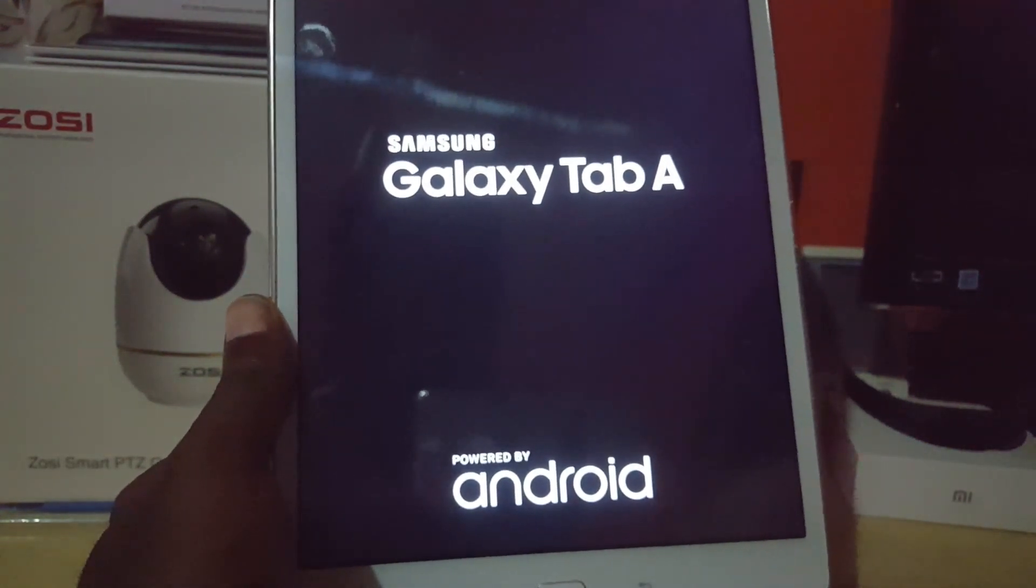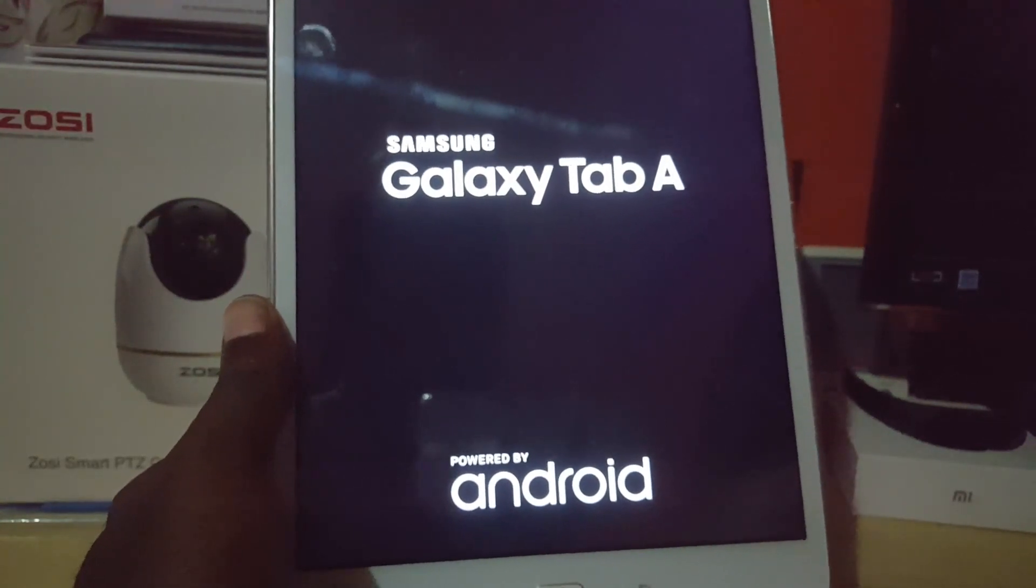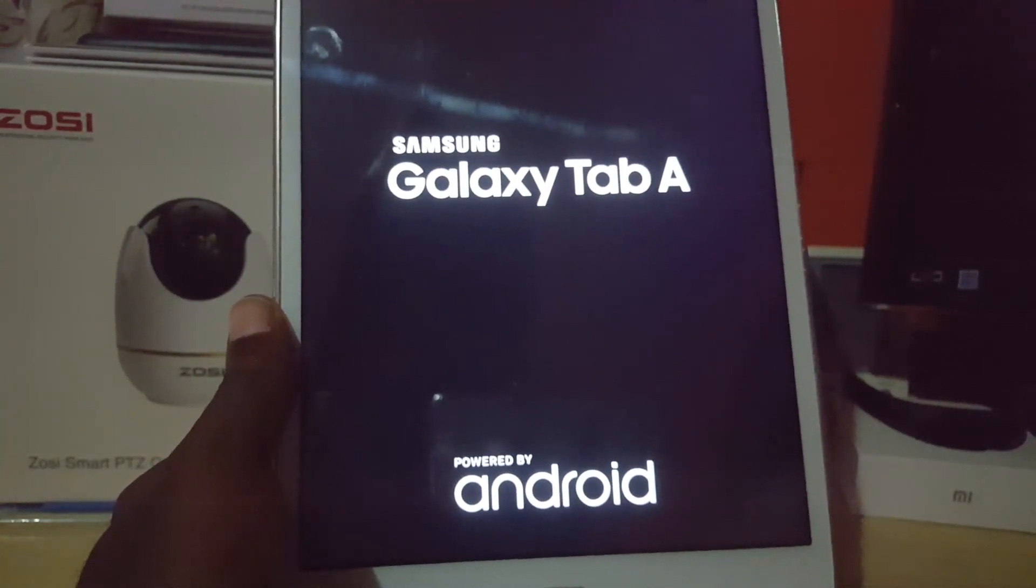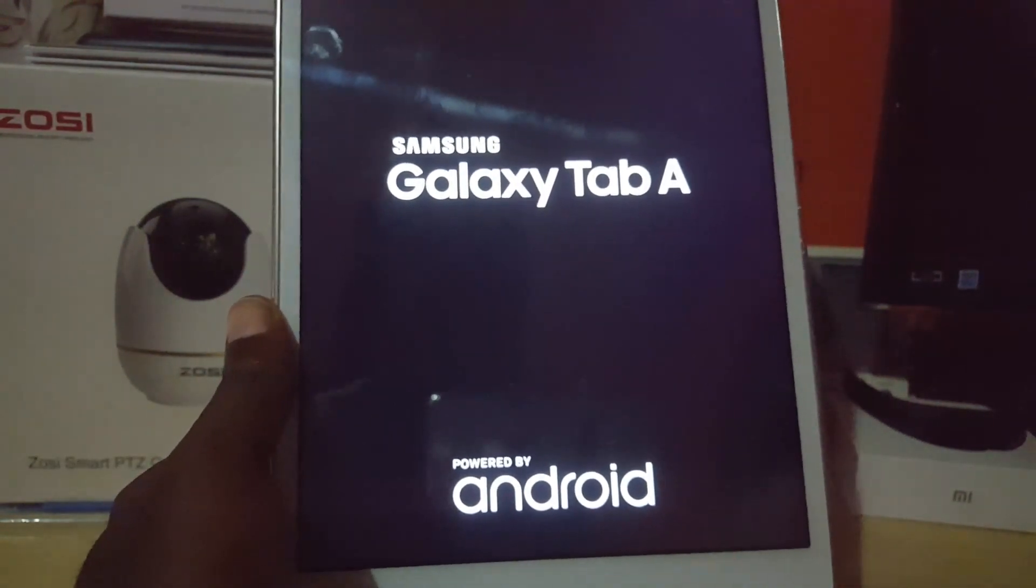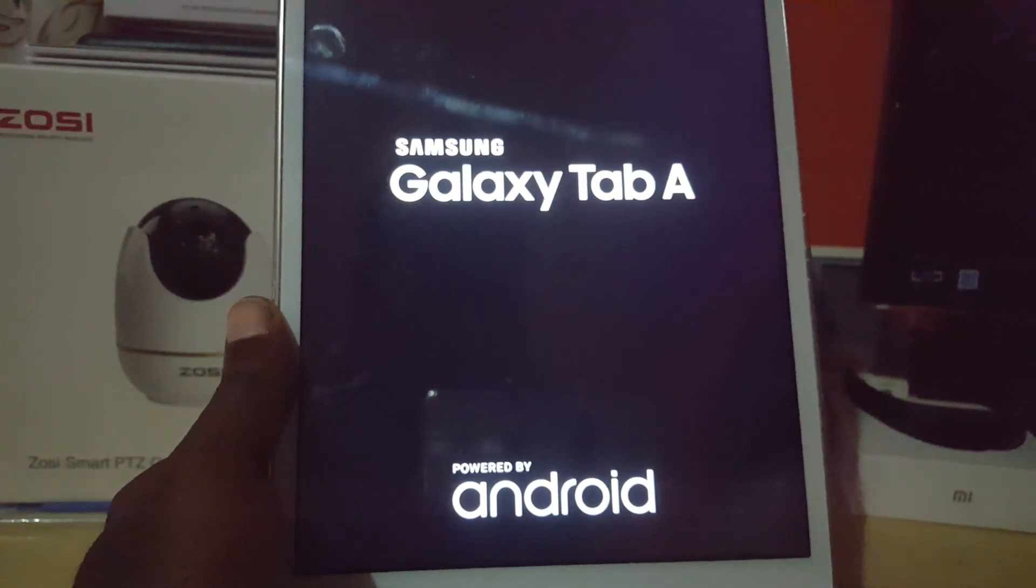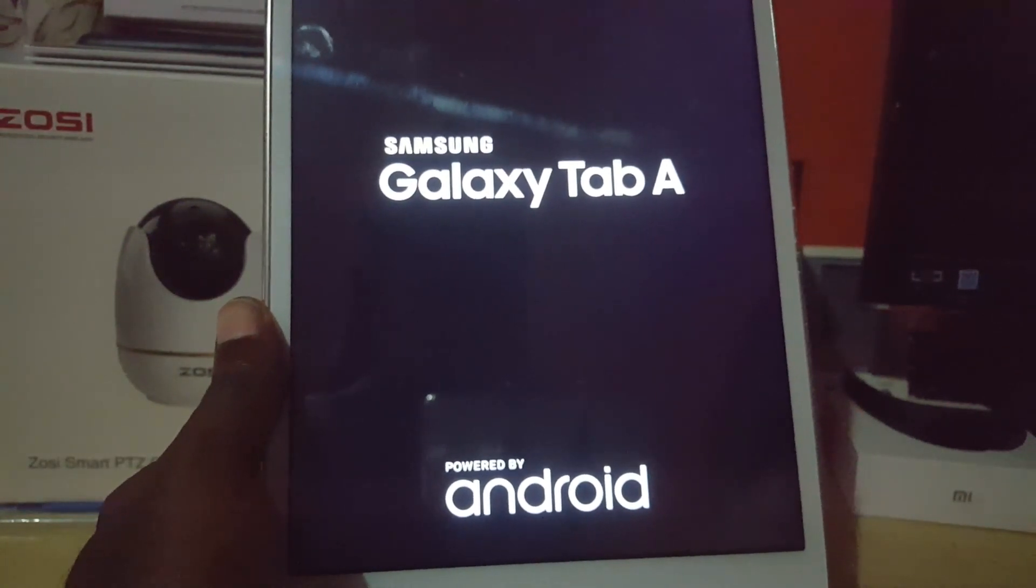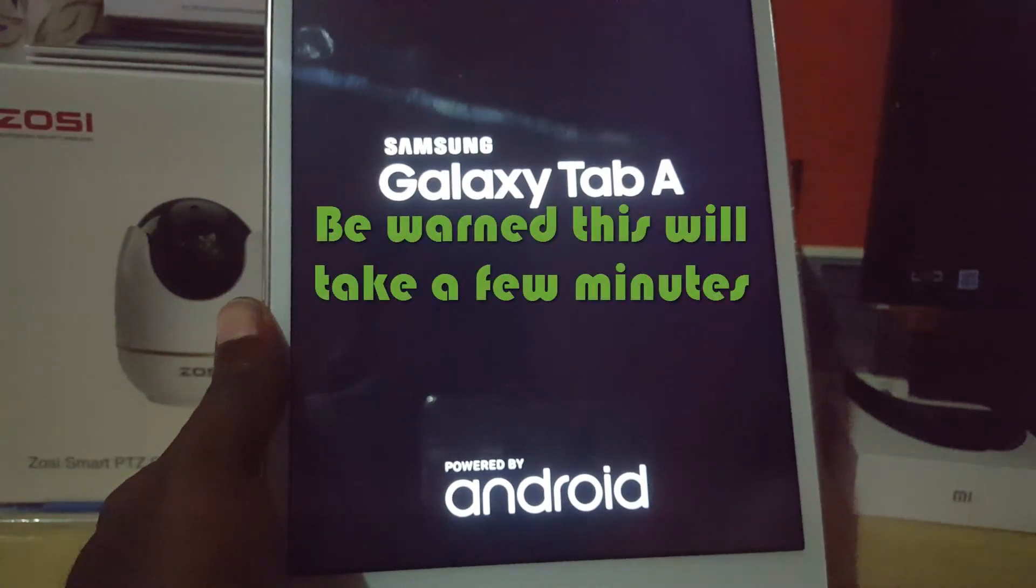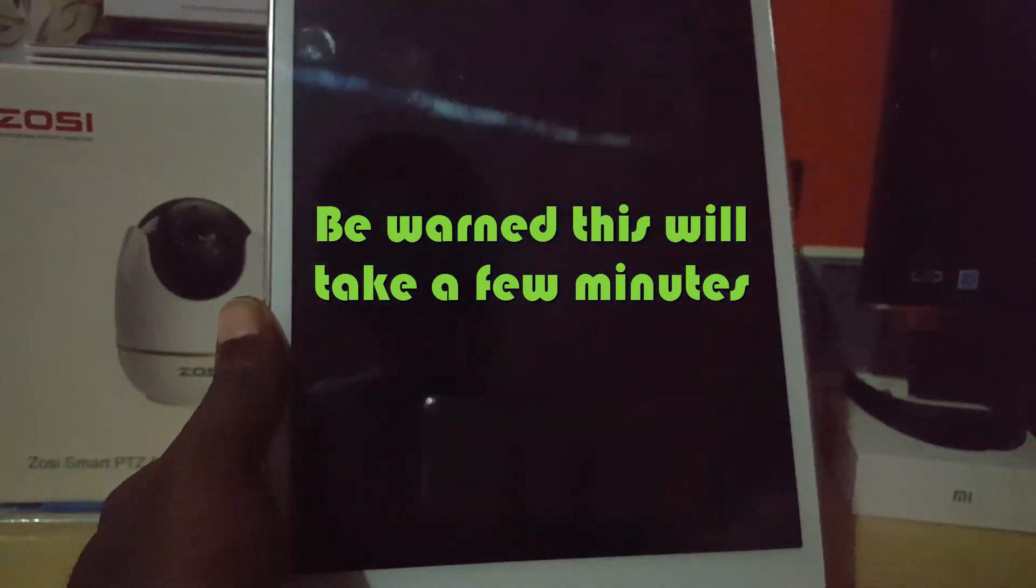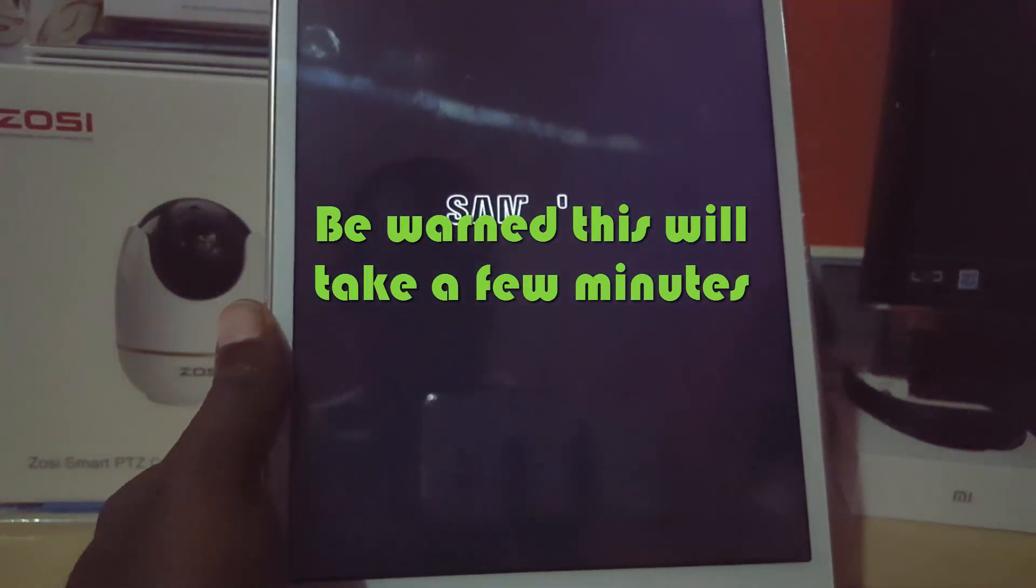You're seeing the Samsung Tab A booting. Be warned that for the first boot-up, it might take a little while to run through the process. Do not be alarmed if it hangs a bit on the Samsung Galaxy Tab A screen. And there it goes.